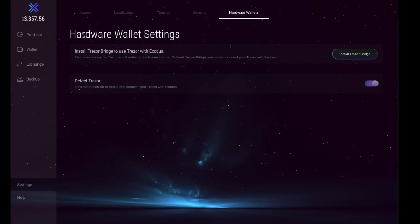What I'm going to do is create a separate tutorial for how you actually connect up your Exodus wallet along with your Trezor, so I'll put that in the top right hand corner. However, this is where you would have to go through and install your Trezor bridge.